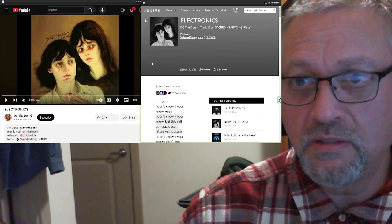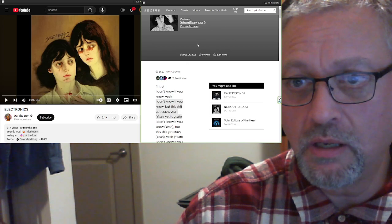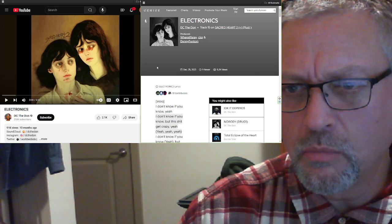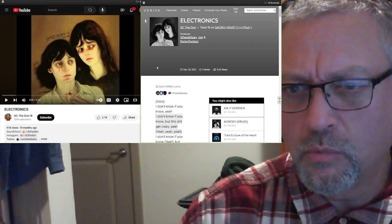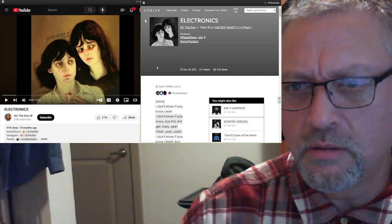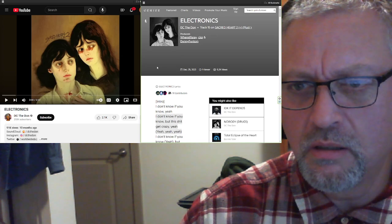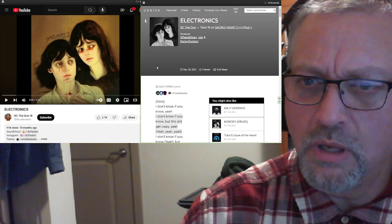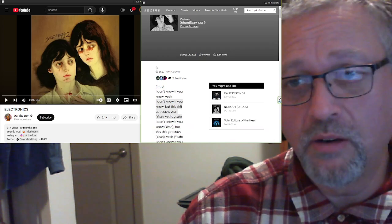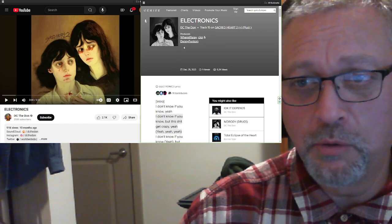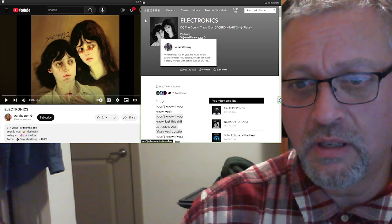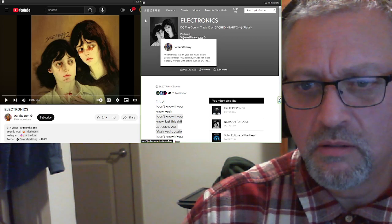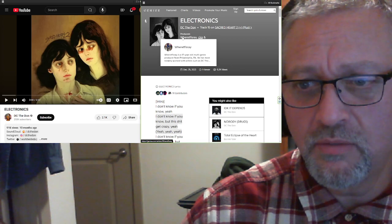Electronics from DC the Don, produced by... Where T-Fiss Ray? We... We... Where? I don't know. It feels like... Wear it? Wear it, Fiss Ray? I have no idea.